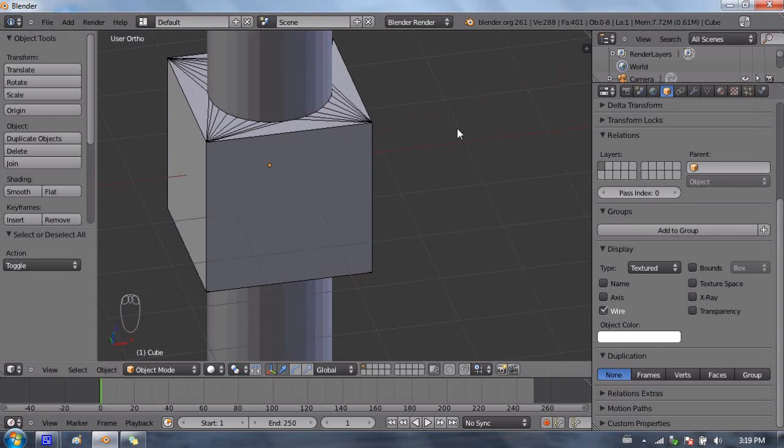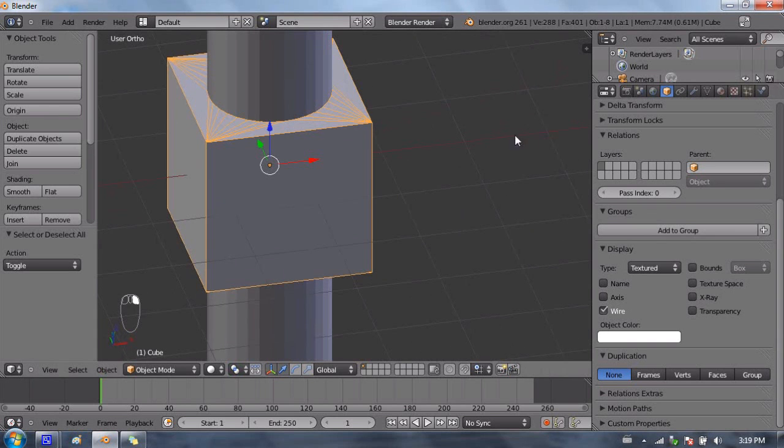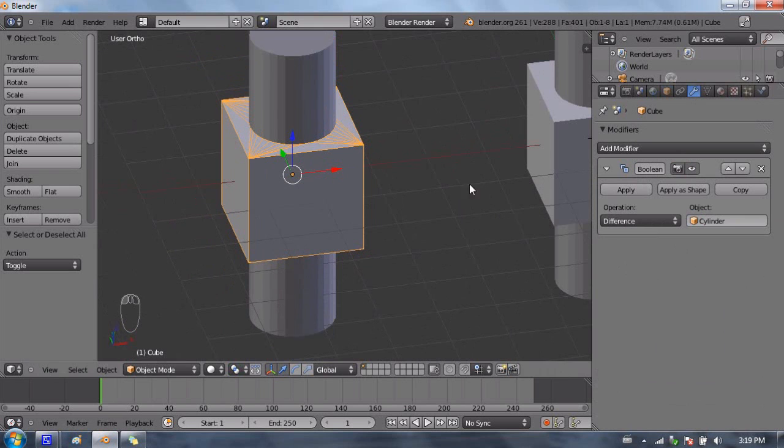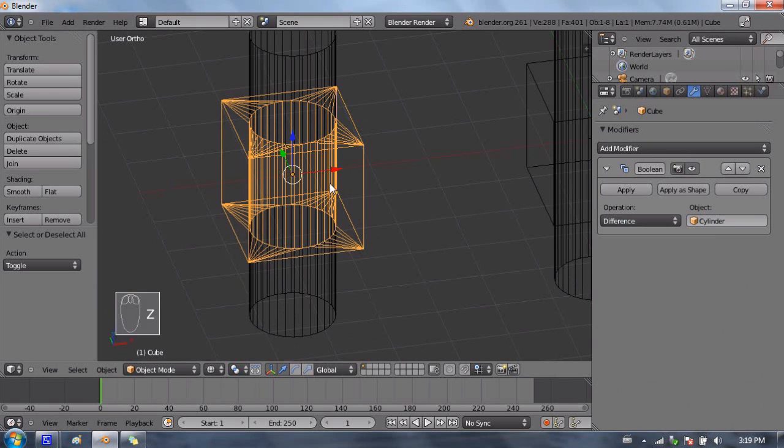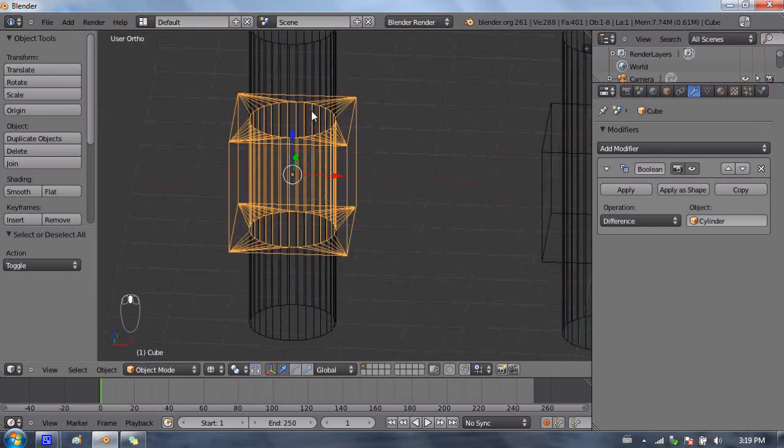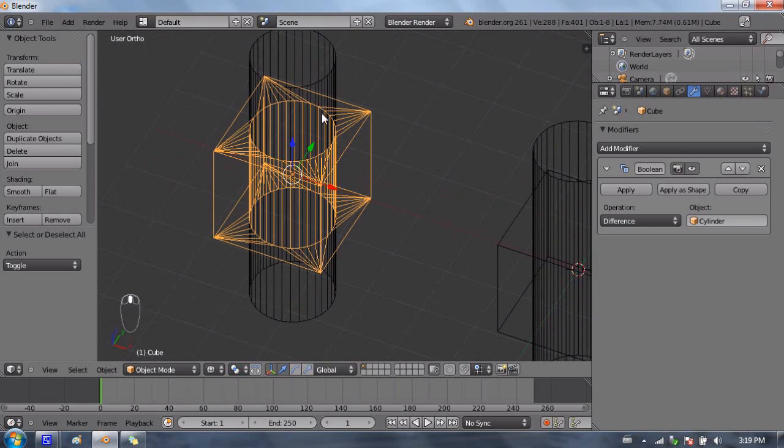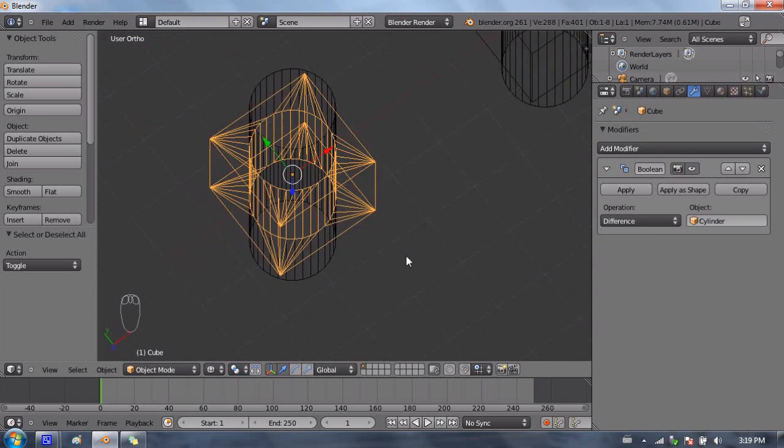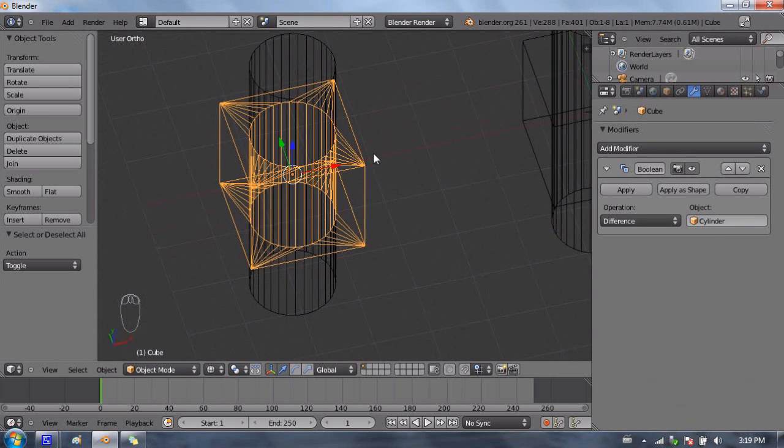As you can see, this cube now has a bunch of extra edges pointing towards the cylinder, and that's because the difference operation actually took the shape of the cylinder and cut a hole in that shape through the middle of the cube. If I press Z to go into wireframe display mode, you can see now that with the cube selected in orange, there is actually a hole cut, a round hole cut through the middle of the cube.